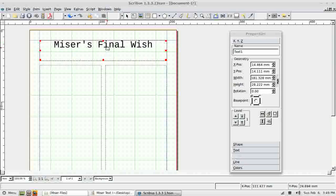The text is obviously not centred vertically in the box, but I'm going to leave it there for now and show you how to fix that later on.